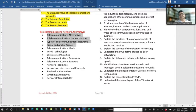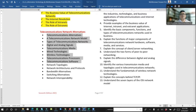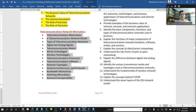After study, we will understand network enterprise, concept of network, business value of telecommunication, internet revolution, role of extranet, role of internet, telecommunication alternatives, digital and analog signals, telecommunication media, wireless technology, telecommunication processors, software, network topology — bus, ring, etc. — network architecture, protocols, bandwidth, switching alternatives, and network interoperability.